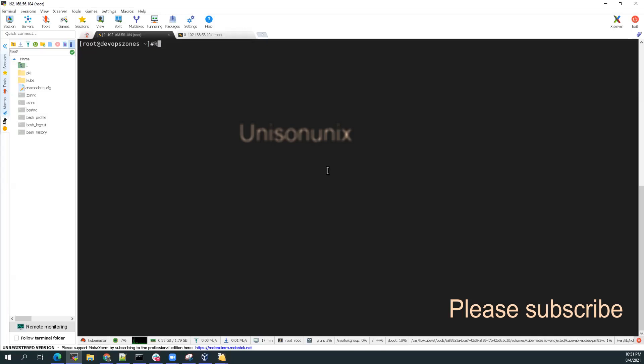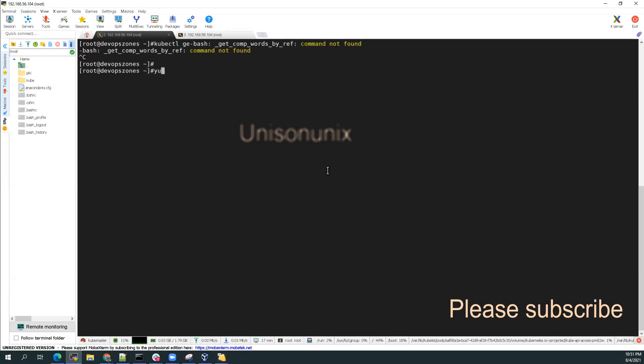Okay. So we hit an error, kubectl. So let's install, okay, so bash get comp words by reference command not found. Okay, so let's install bash completion.